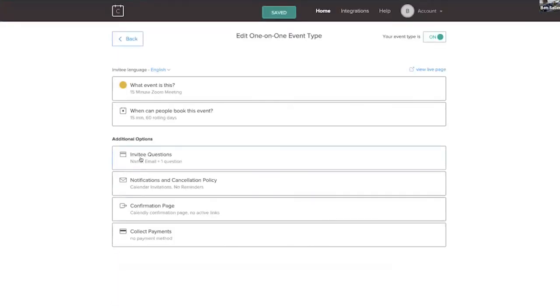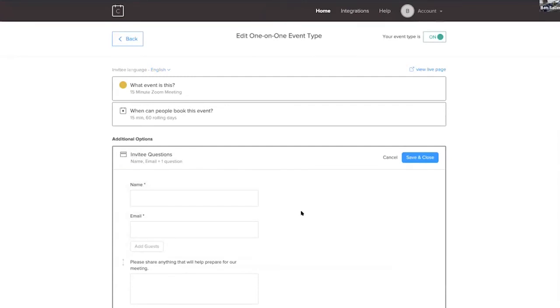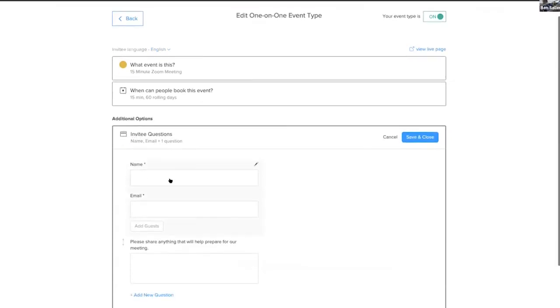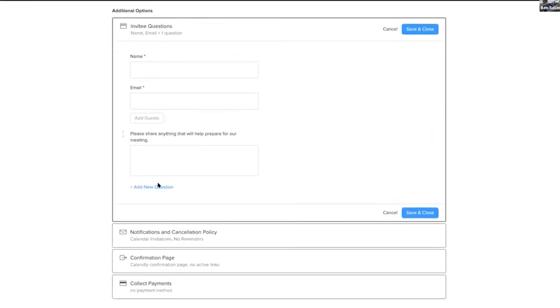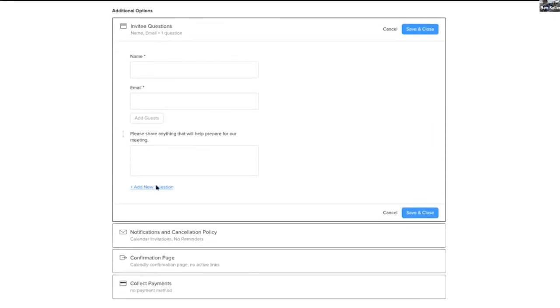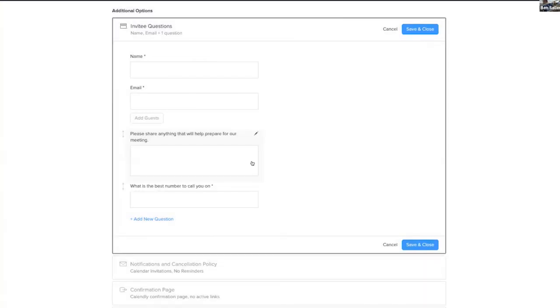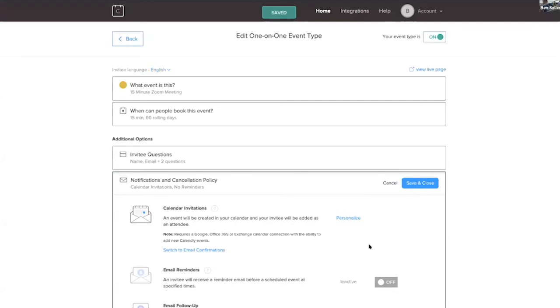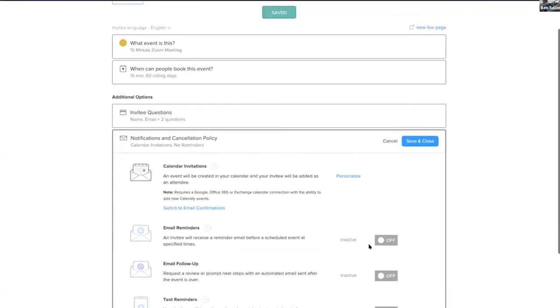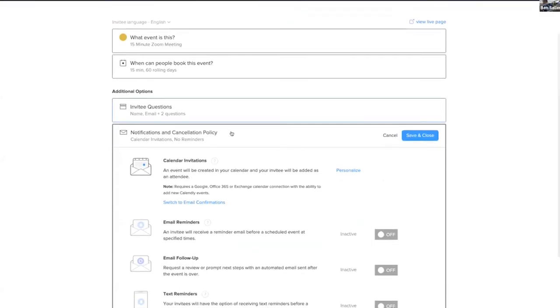The next important thing is invitee questions under additional options. You automatically have a name and email address picked, but I always recommend one extra, which is what is the best number to call you on? Check required so that if people are having issues connecting for one reason or other, you've got that question there. You can write whatever you want, obviously, and you save that.